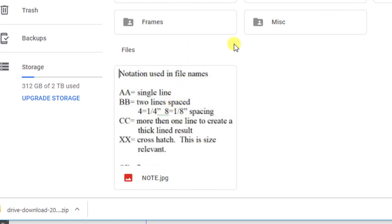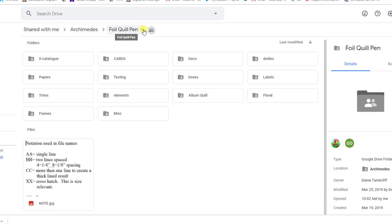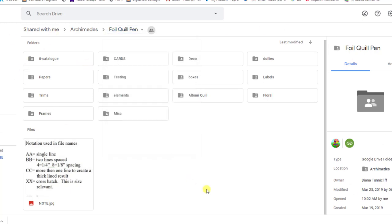So anyway, again, here's all these things. And again, you'll be careful about the download. For example, you could sit here, do foil quill pen and come down to download and it would download all of these files in one zip, but that might take a long time. So kind of take it easy in terms of utilizing that feature where you would download everything.